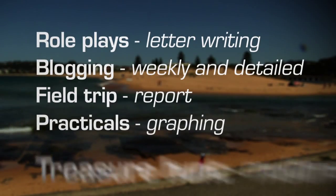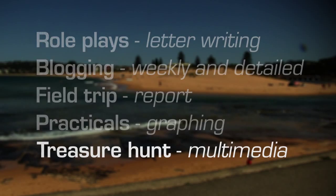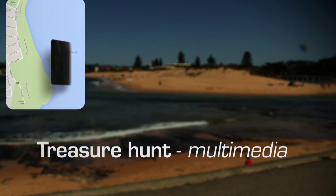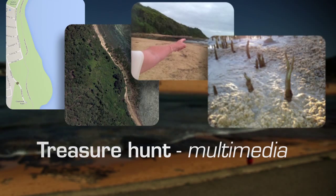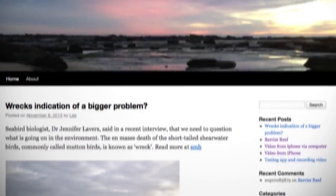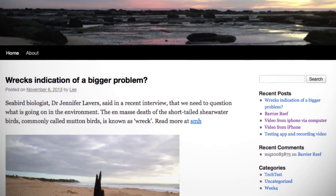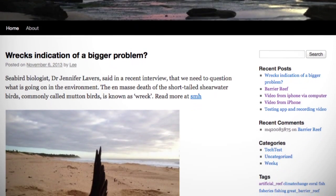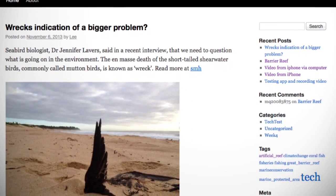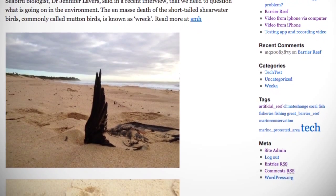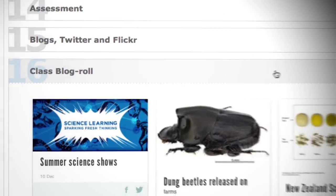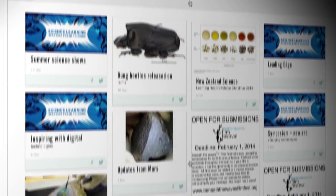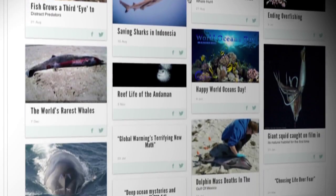Innovative assessment strategies, including a multimedia treasure hunt, also encourage active involvement in the unit. Each student is provided with a Macquarie University WordPress multi-site blog to share reflections on the weekly topic and on their own learning. A class blog role is embedded in the unit to aggregate a feed from each student's blog.